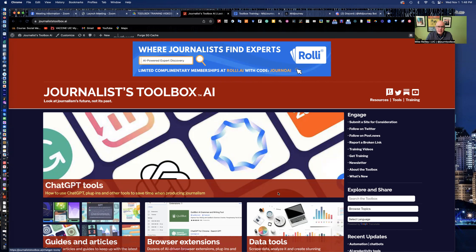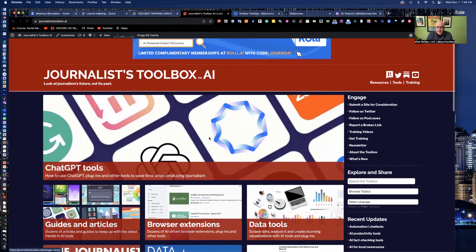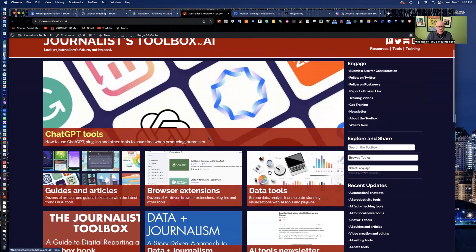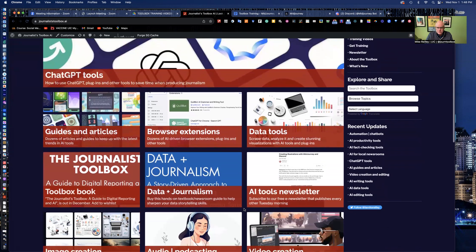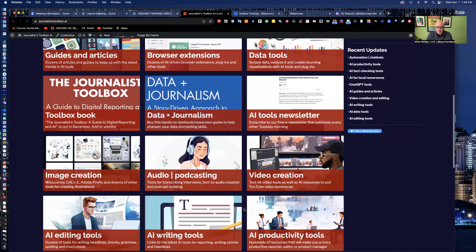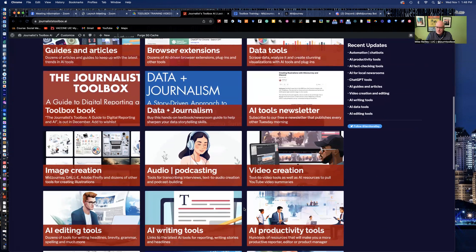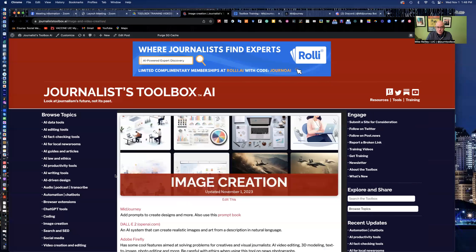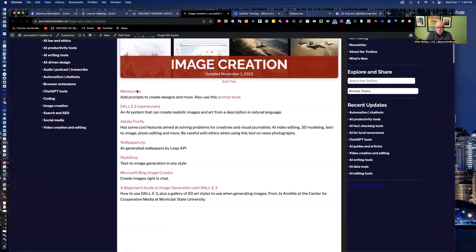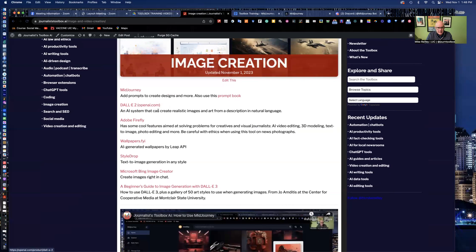Before we get to that, I just wanted to mention JournalistToolbox.ai website has all kinds of resources on artificial intelligence tools that will make you a more efficient journalist. Among them, a section here called Image Creation that you can open up. It has a lot of these tools in here, MidJourney, DALI as part of OpenAI, Adobe Firefly.